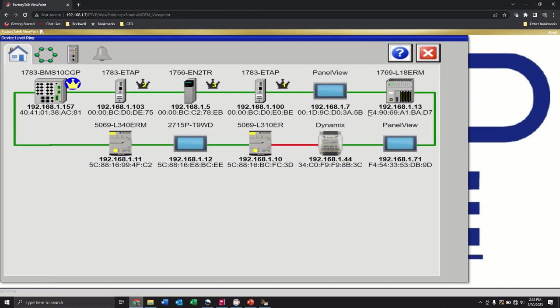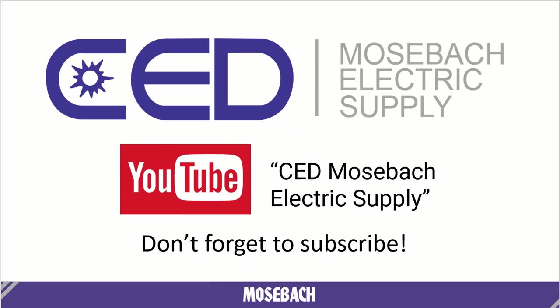Thank you for watching and don't forget to hit that subscribe button.